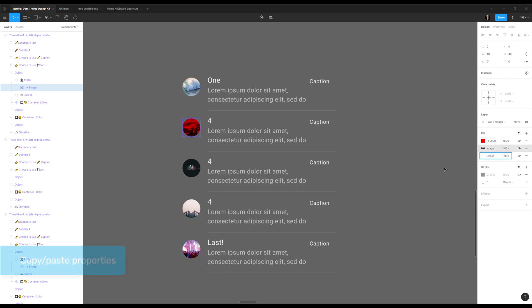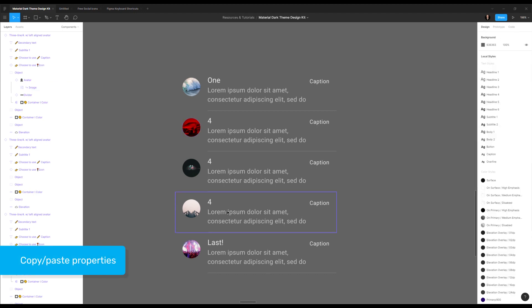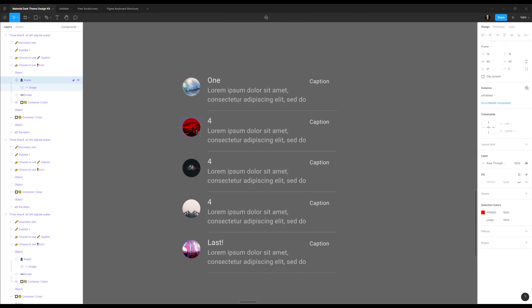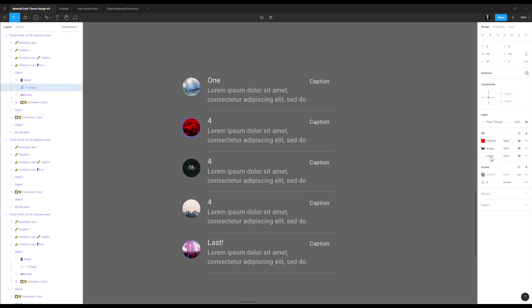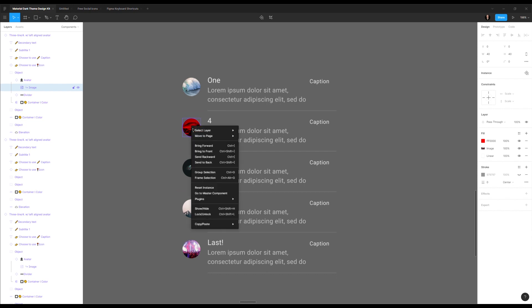So one cool thing, I'm going to show you that you can copy the properties of something into something else. So if I want exactly this image, not only the image, but also all of the other fills and the other properties, I can right click on it and say, copy properties, which is also command option C. If I do this, and I go to any other image, I will be able to say paste properties.